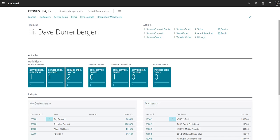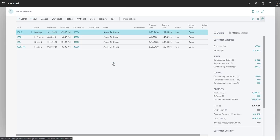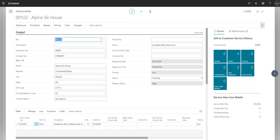First, we'll take a look at a service order. The service order has all the customer's information, along with the item and its serial number.